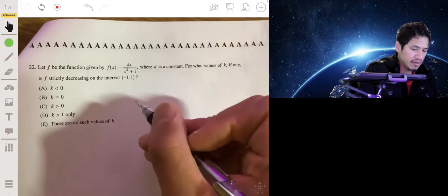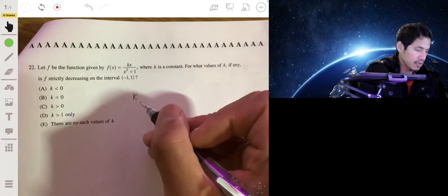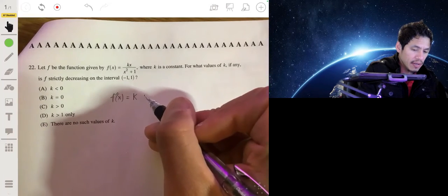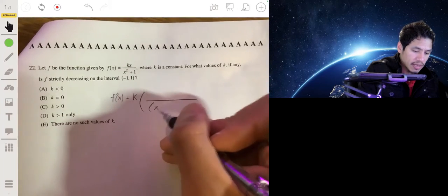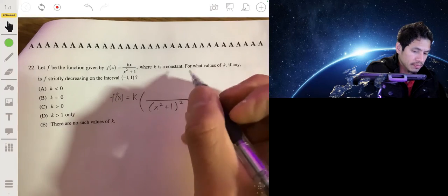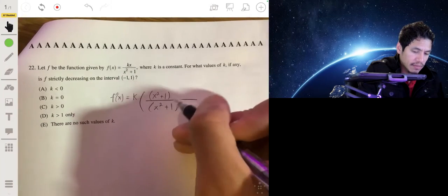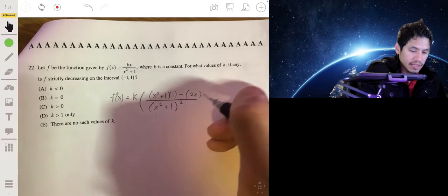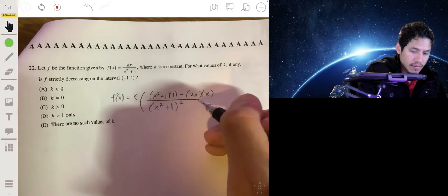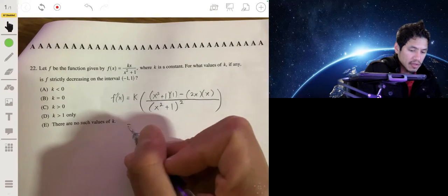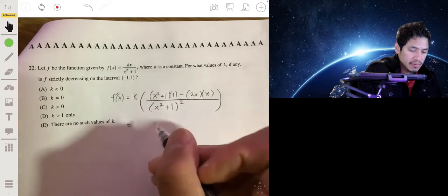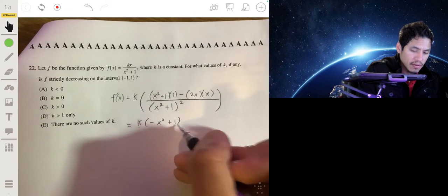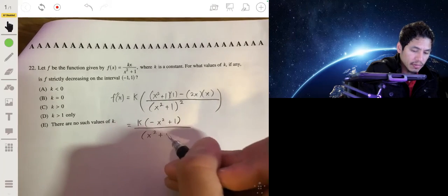We keep k on the outside as a constant and take the derivative using the quotient rule. f prime of x equals k times: the denominator (x squared plus 1) times the derivative of the numerator (which is 1), minus the derivative of the denominator (2x) times the numerator x, all over (x squared plus 1) squared. Simplifying the numerator: x squared plus 1 minus 2x squared gives negative x squared plus 1. So f prime of x equals k times (negative x squared plus 1) over (x squared plus 1) squared.